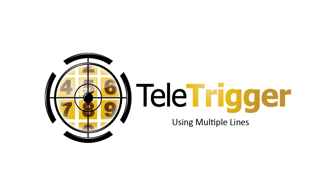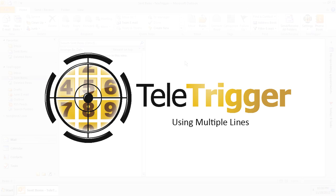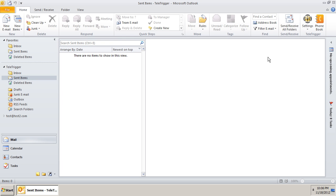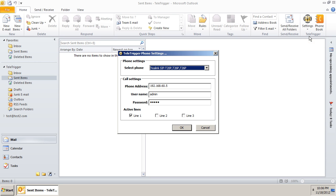Now let's activate multiple lines for our phone and make some calls. Simply check how many lines you have configured on your phone and click to make a call.